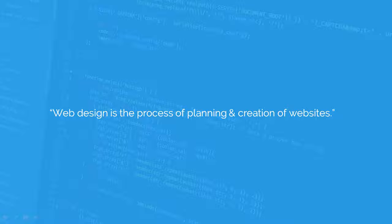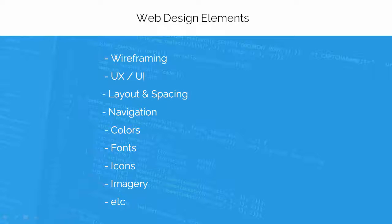Web design elements include wireframing, user experience, web design layouts, graphic design, site structure, navigation, typography, colors, icons, and etc. I will try to cover most of them during this course.